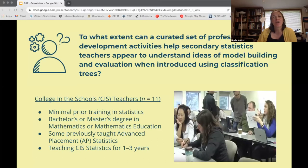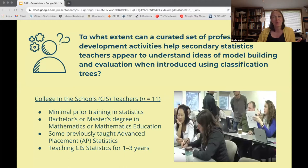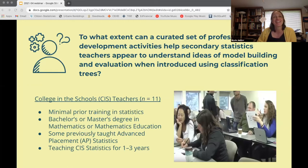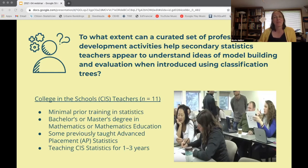This set the stage for our research — we were curious to know what would happen if we presented algorithmic models to people already familiar with probabilistic models. Our technical research question was: to what extent can a curated set of professional development activities help secondary statistics teachers understand ideas of model building and evaluation when introduced using classification trees? Sub-questions asked how they understand model building and evaluation, and to what extent probabilistic modeling ideas conflate their understanding of algorithmic modeling.